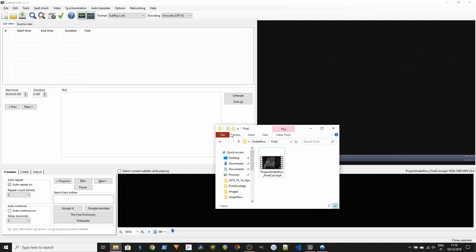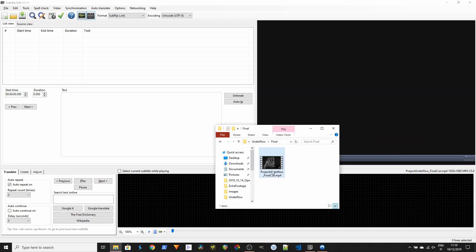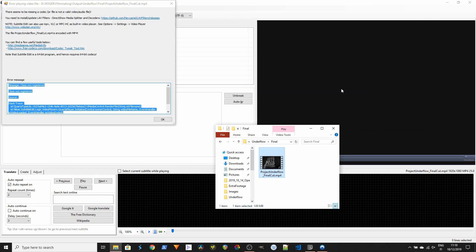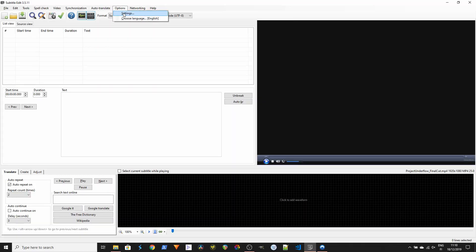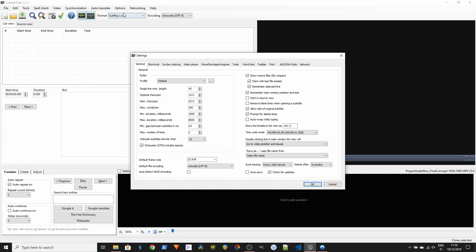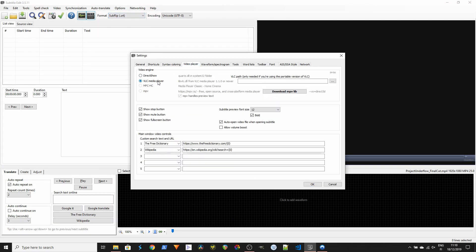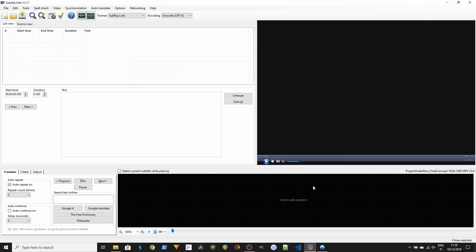The first thing that might scare you a little bit is that initially, at least for me, it did not load the videos — not MP4s, not MOVs. But it has just a simple setting where you can set a different video player. If you go to Options, Settings, then Video Player, you can set VLC as your video player.